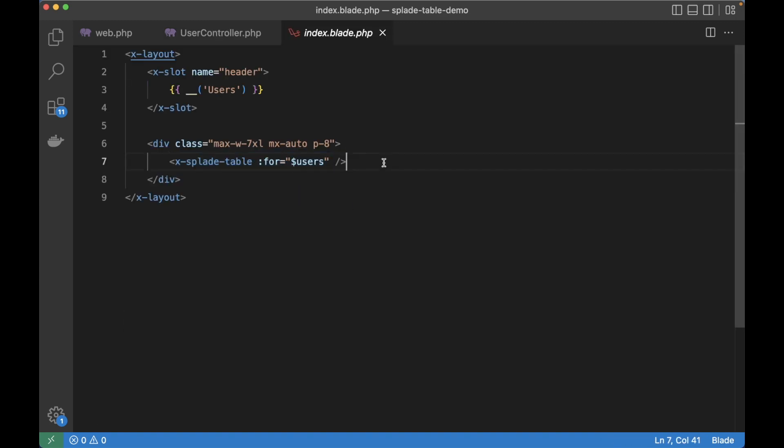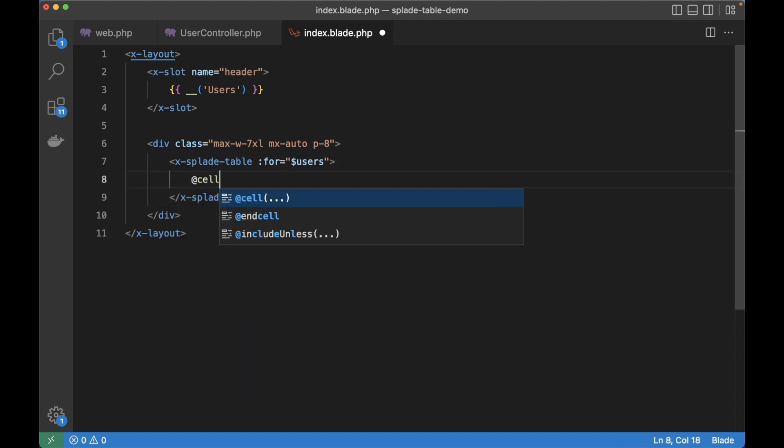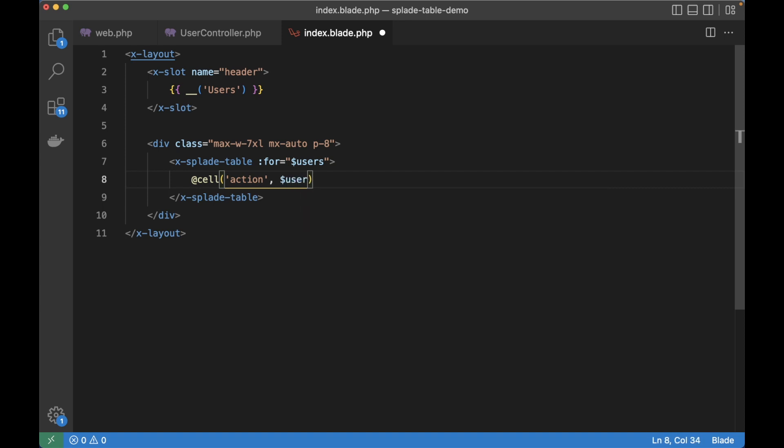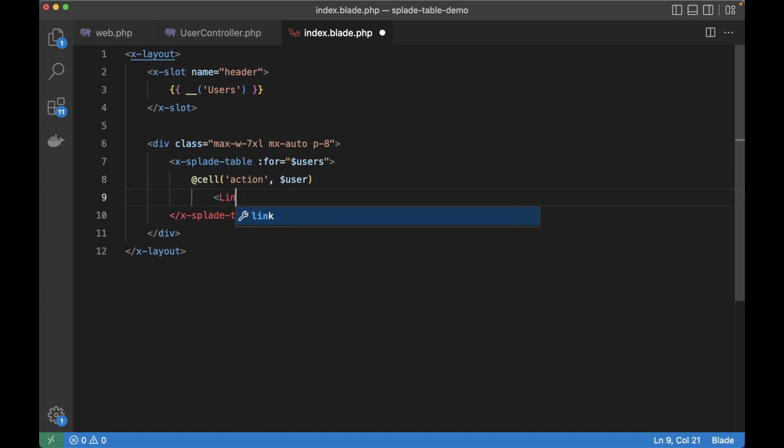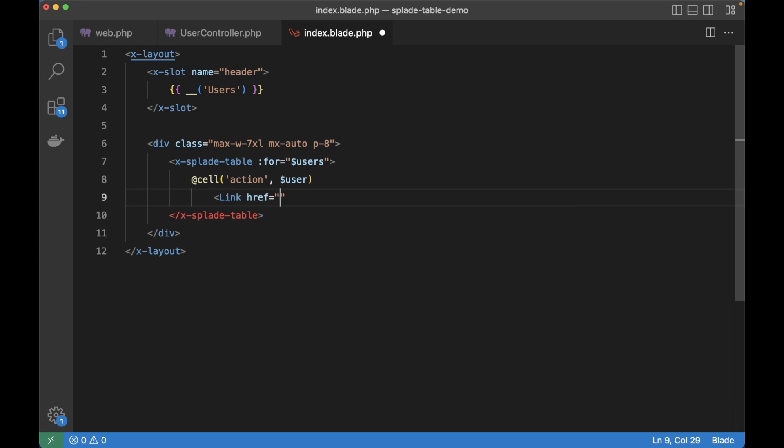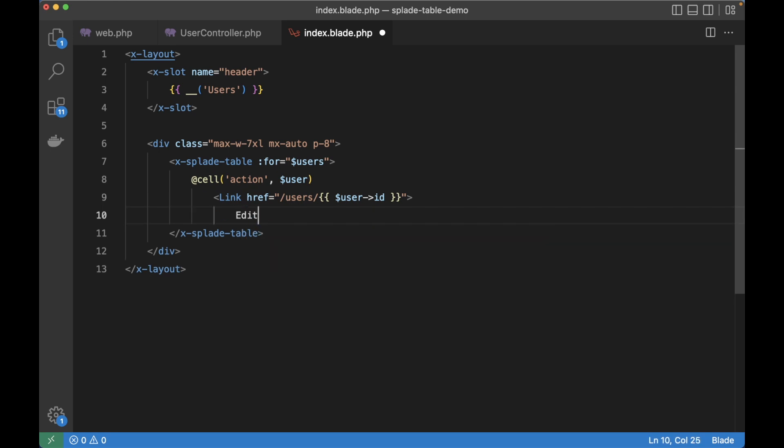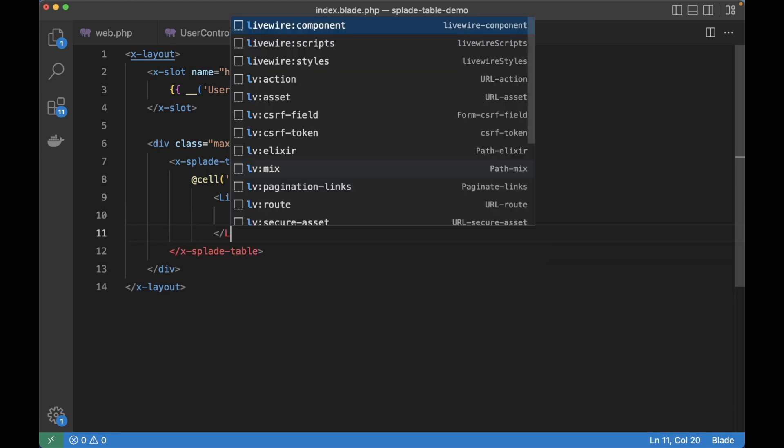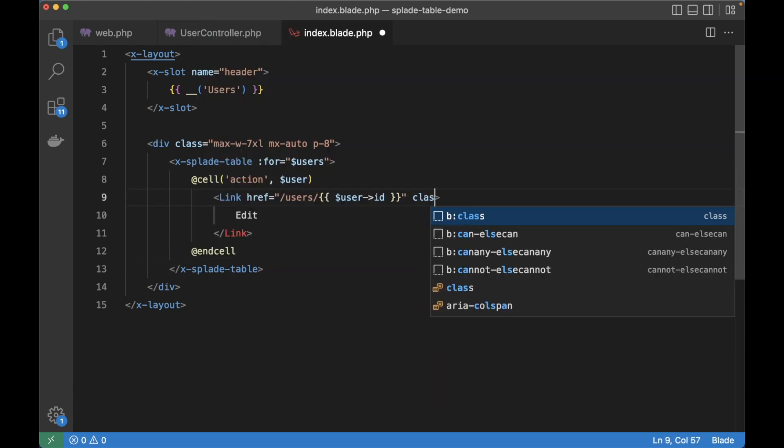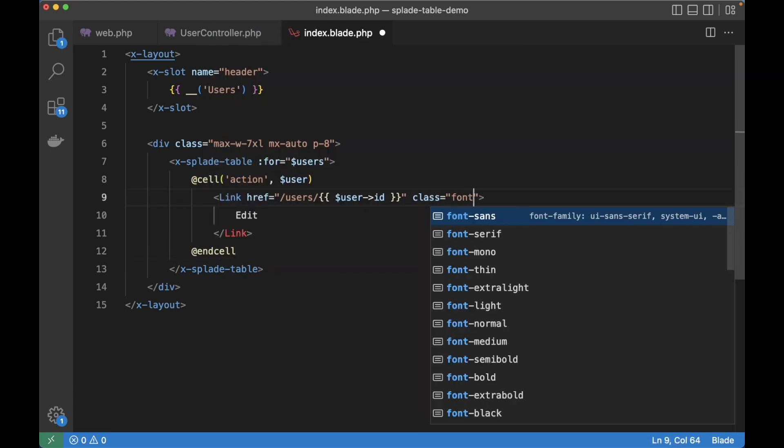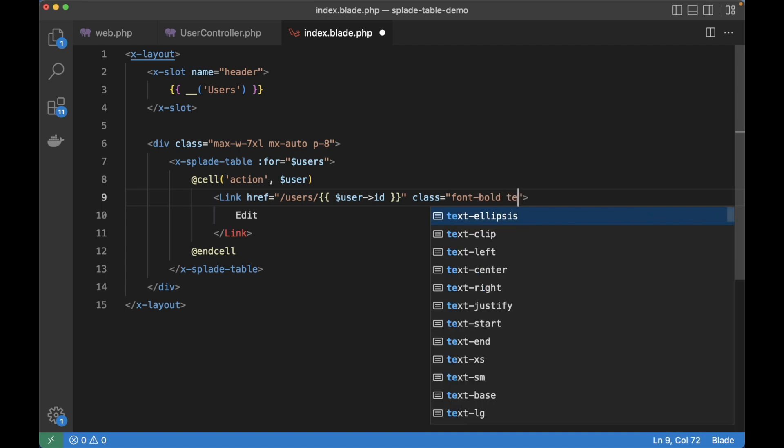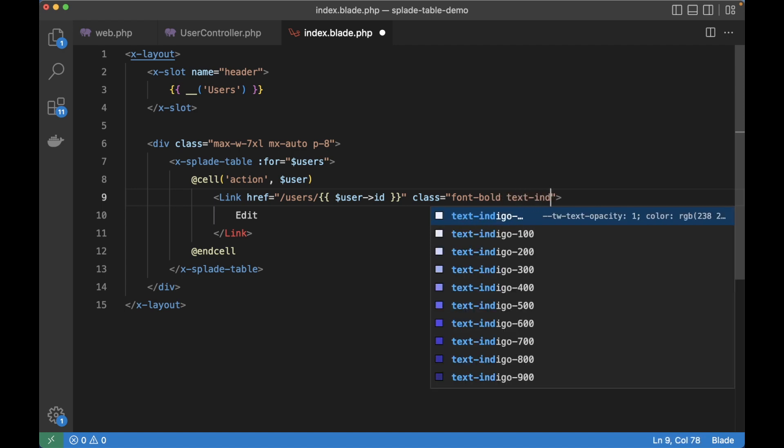So for this we're going to use the cell directive for the action column. And just like the row link method, we can use the user model. And let's render a link to that same show users controller. So slash the user ID. Let's name this link edit and close the tag. Use the end cell directive to mark the end of this custom cell. And you know what, let's make this link bold and give it a nice color. Maybe a nice indigo 600.